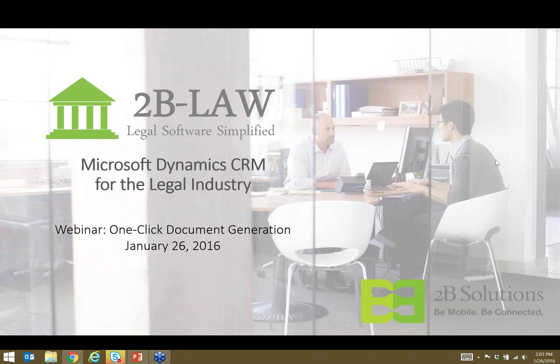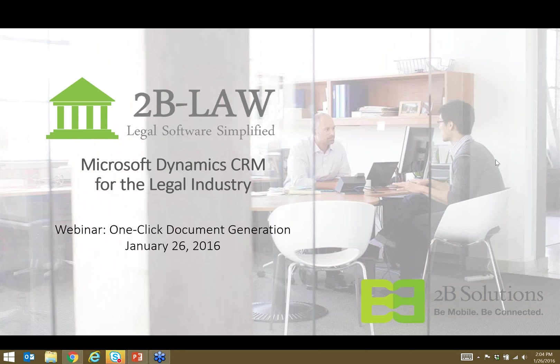Thank you everybody for joining us today. I'm Glenn Kintzler with 2B Solutions and today we'll be talking about 2B Law, our matter management solution for the legal industry based on Microsoft Dynamics CRM. Now this will be the first of four webinars that we're planning over the next four weeks. Today we'll be talking about document generation and just how easy it is to create standardized documents in 2B Law.